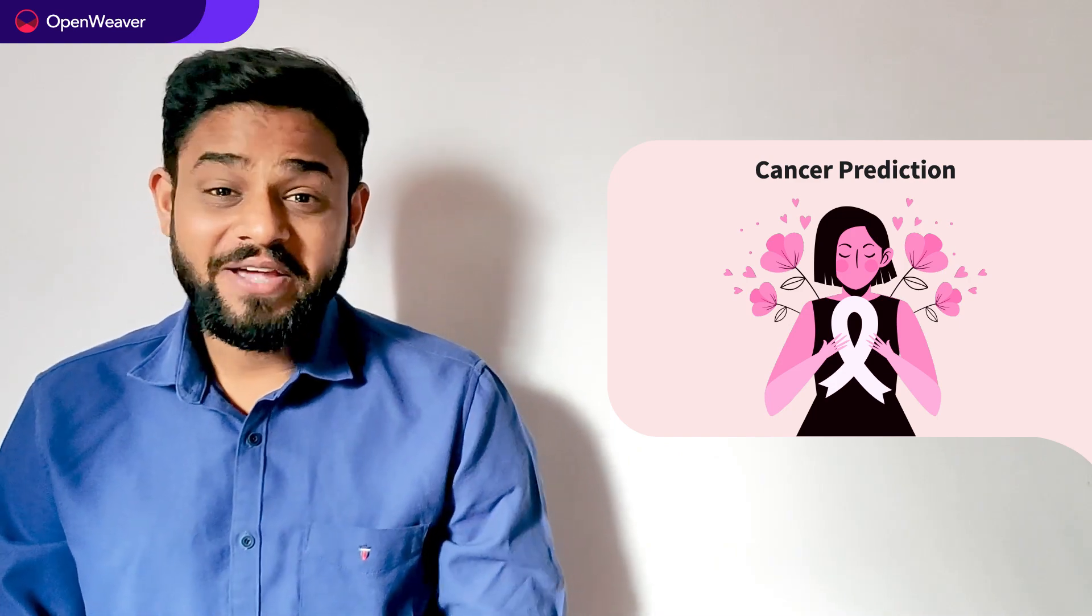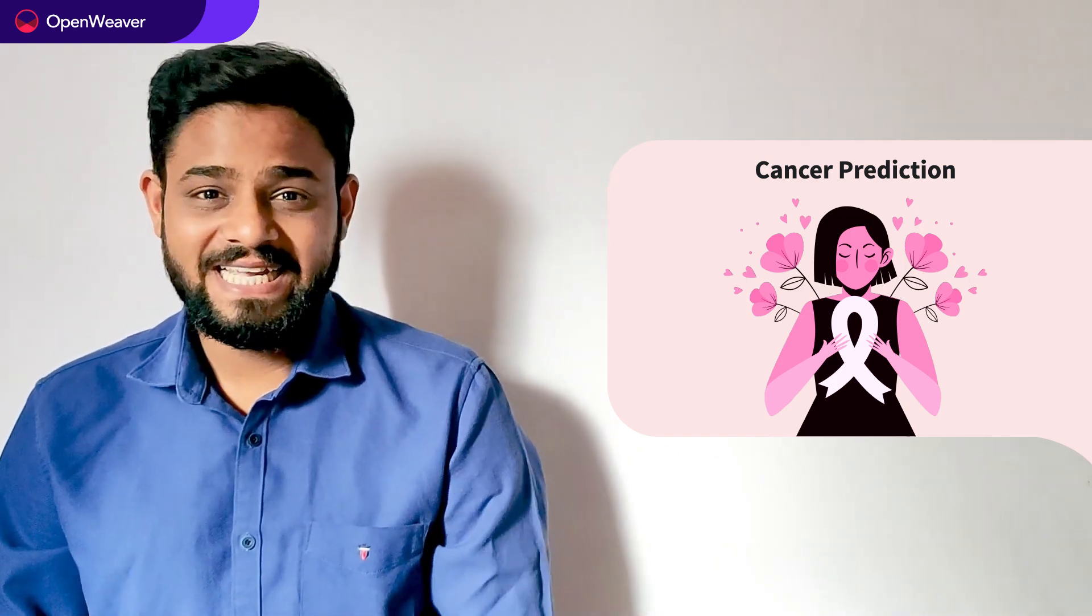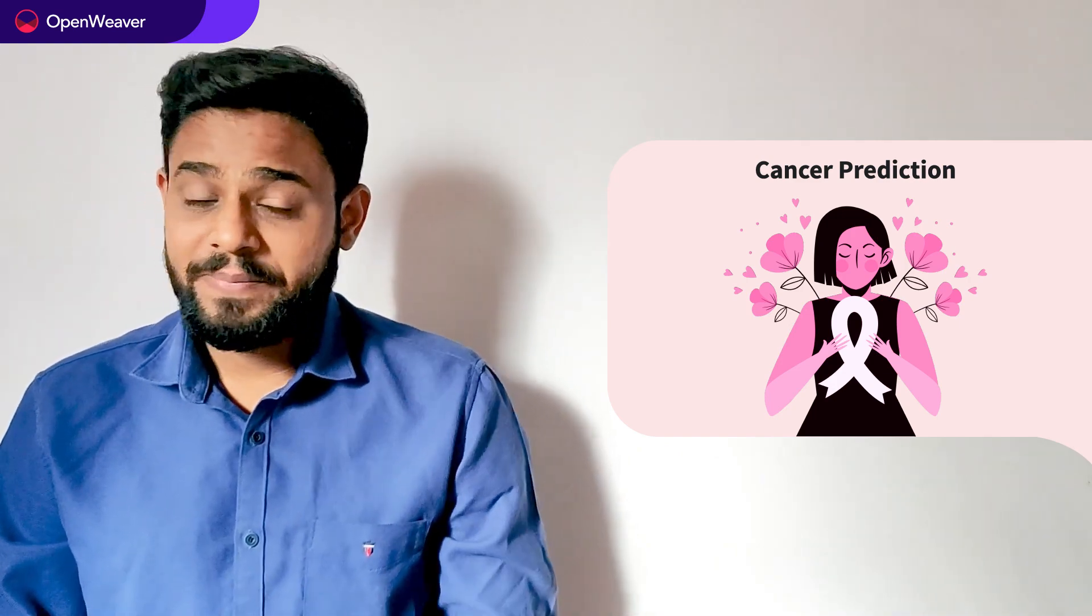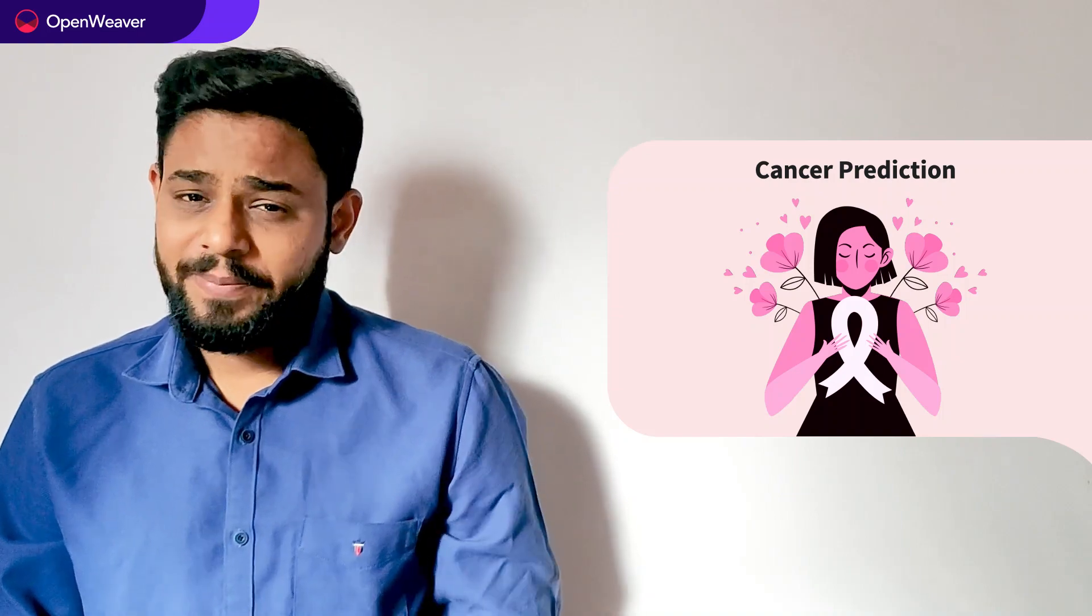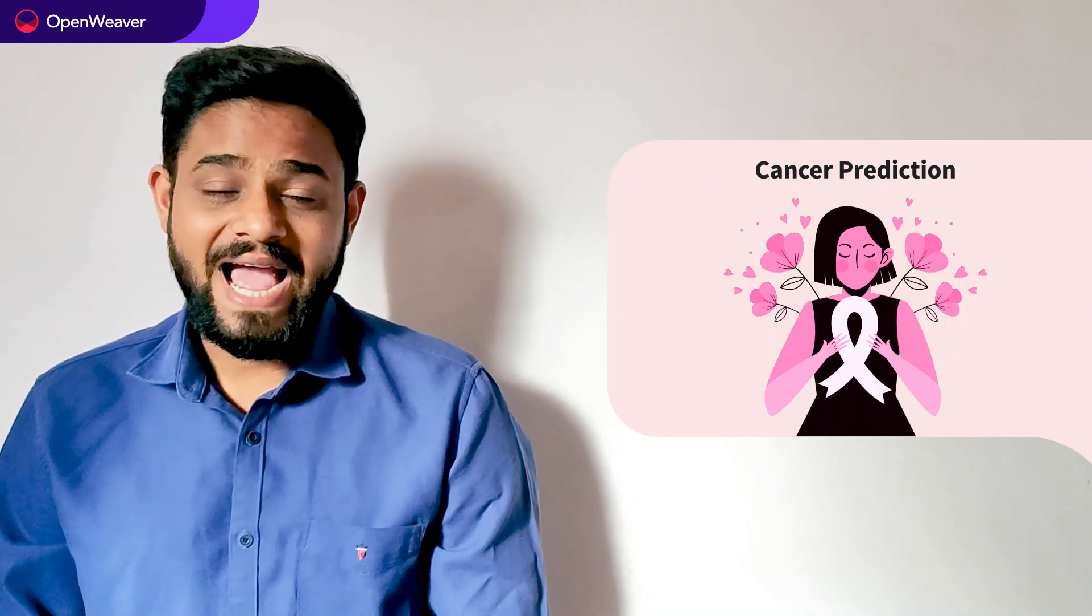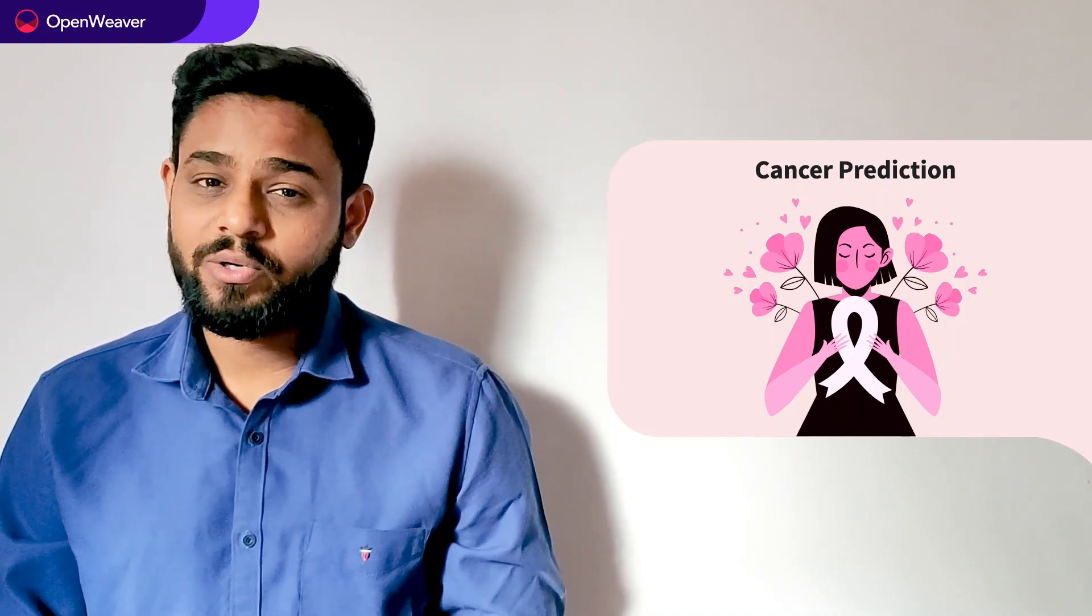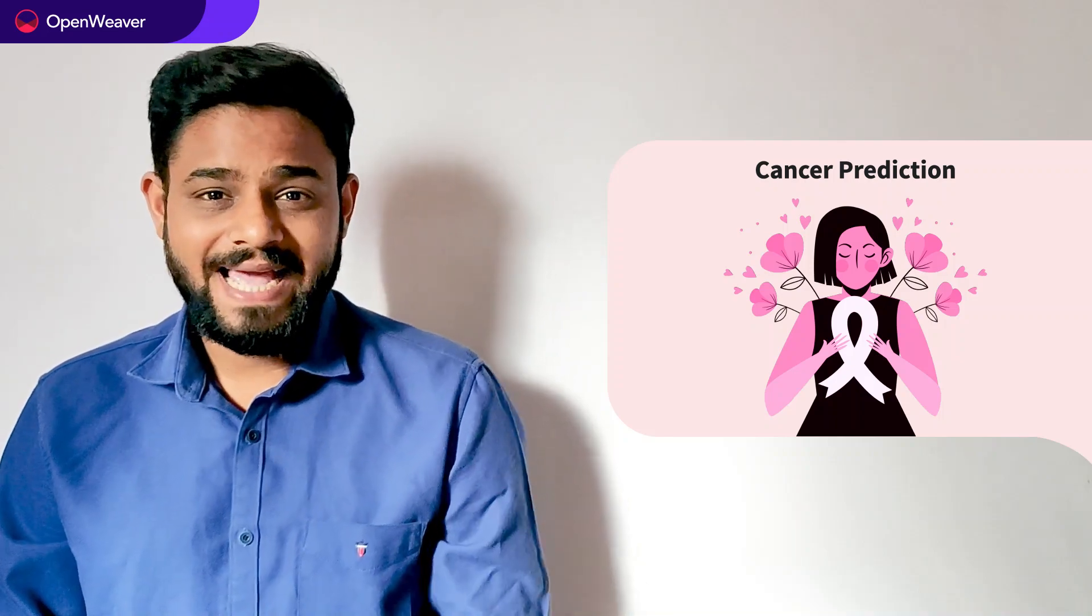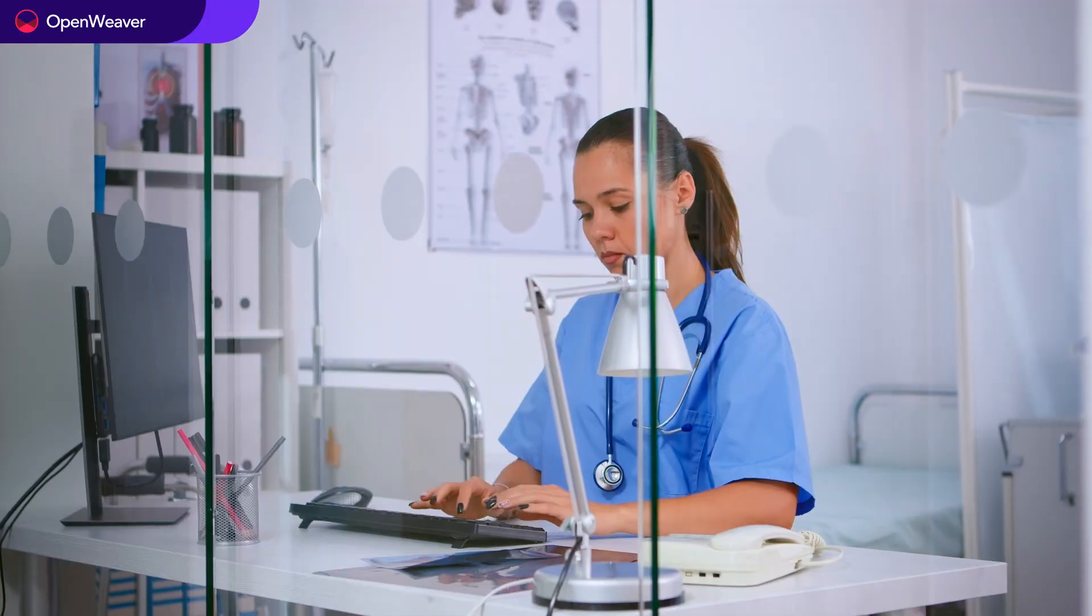Hello developers, today we are going to build an artificial intelligence based breast cancer prediction model. By the end of this video, you will have a working predictor that you can customize and use in your own project.